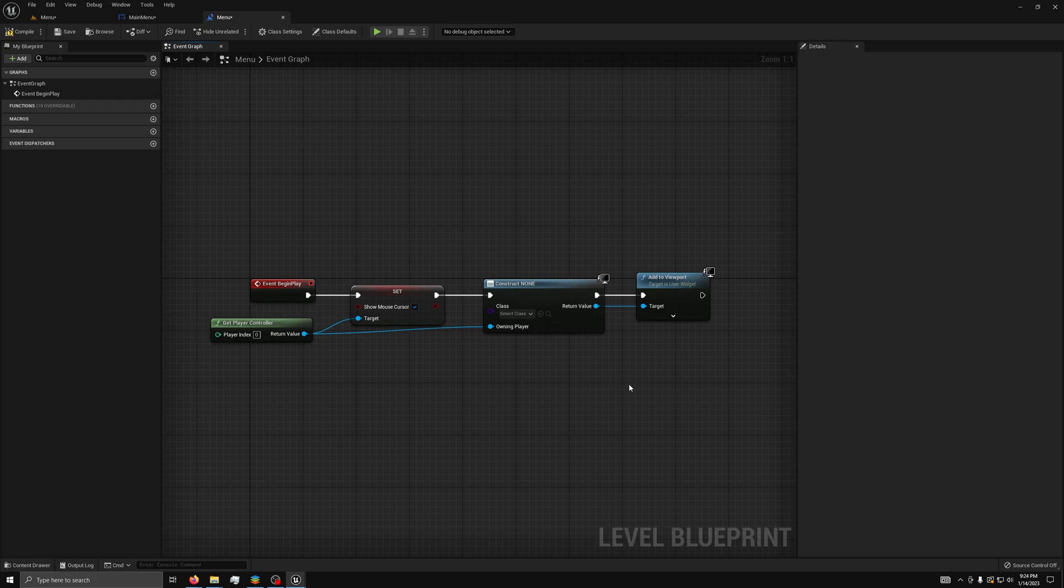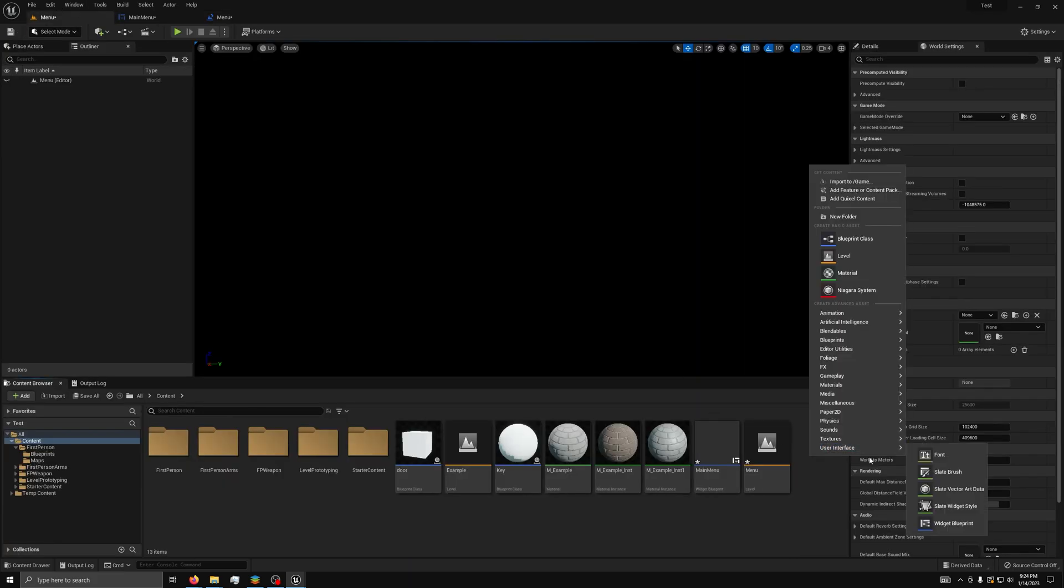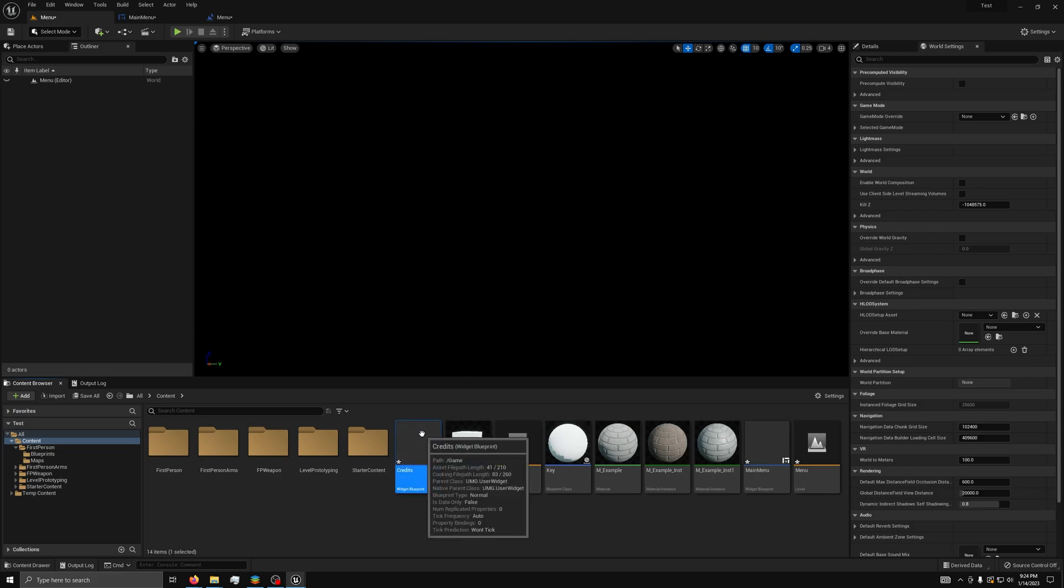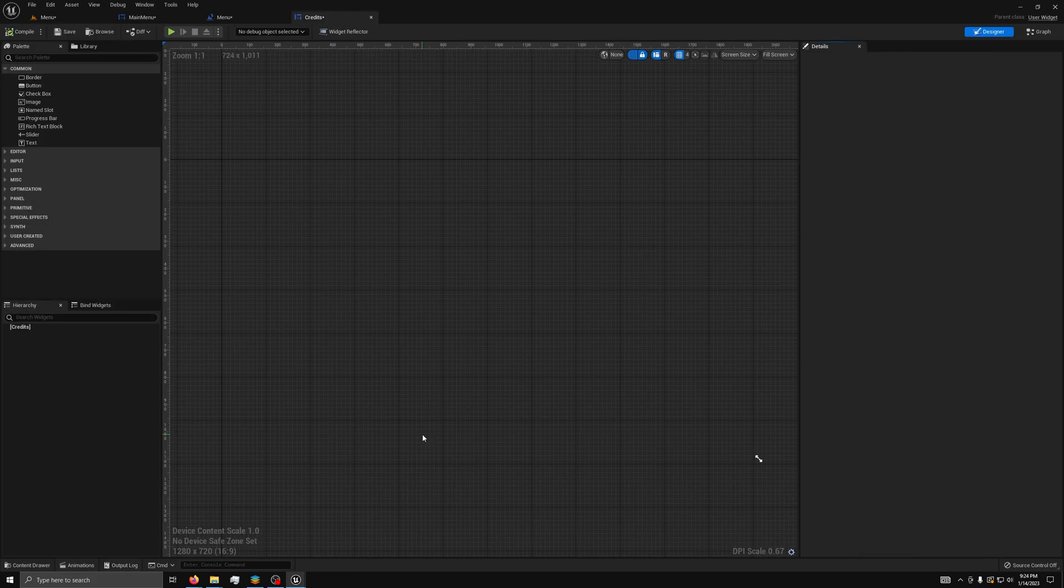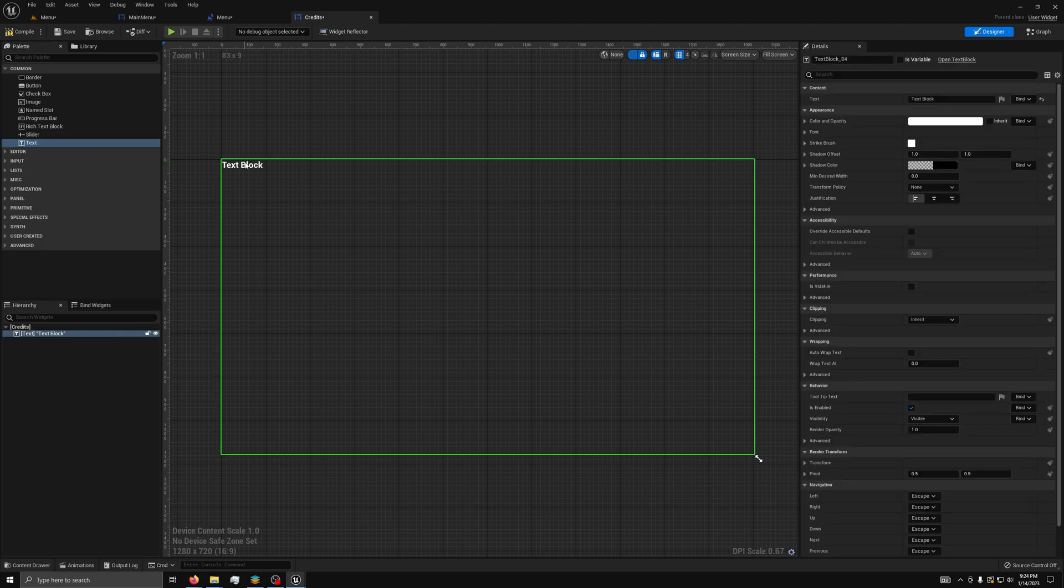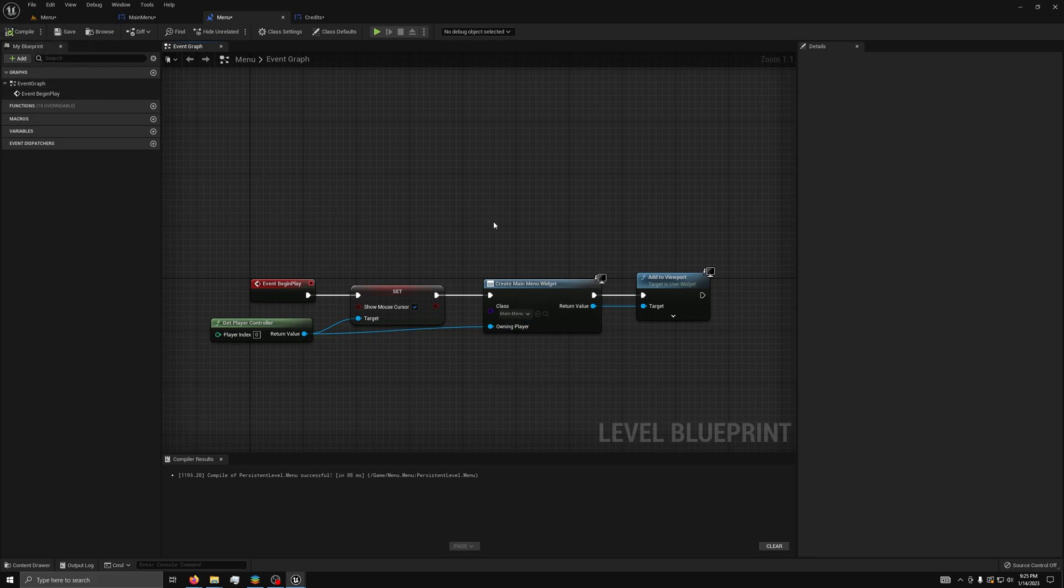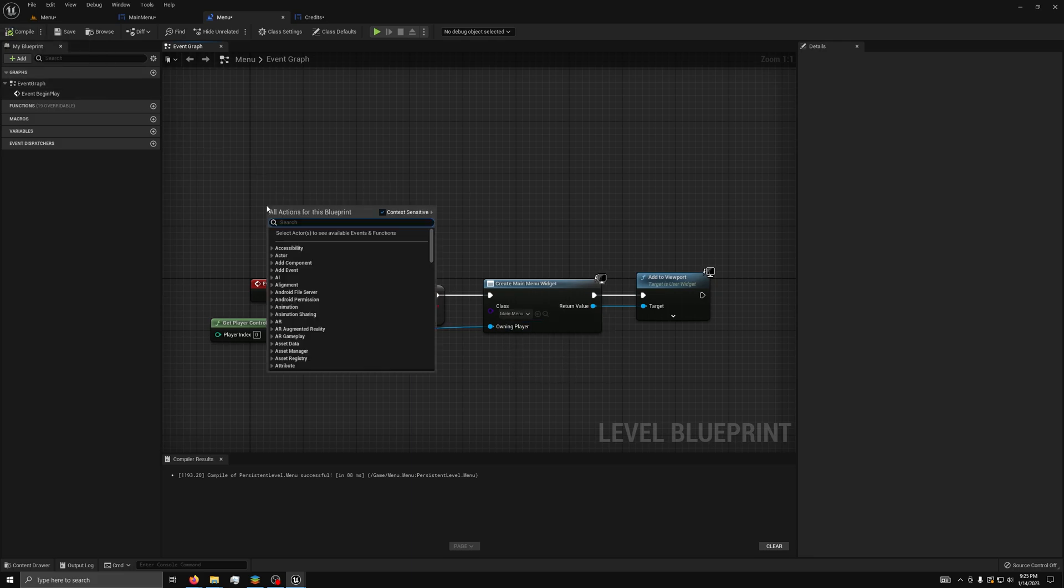Now, we can make the Credits button useful by making them. First, we need to create a new widget and call it Credits. Now, we will open it up in the Designer tab. You can make them look however you want. I'll just add my name. I forgot that here, we need to set this to Main Menu. Then, in the level graph, we can add an Enter event.